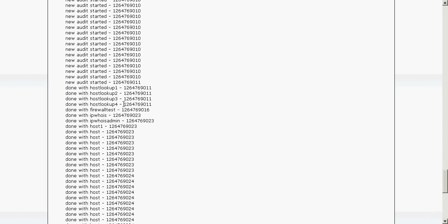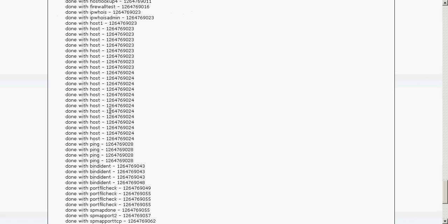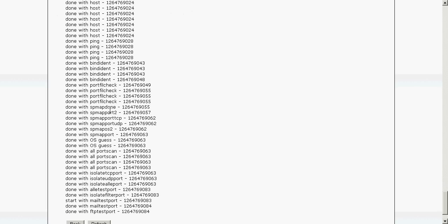We can see it has done WHOIS information, firewall testing, host information checks. It is now doing port scanning and you can see exactly what is going on.